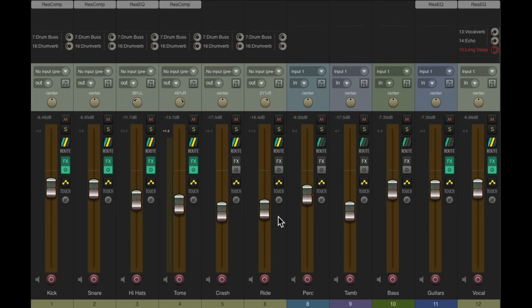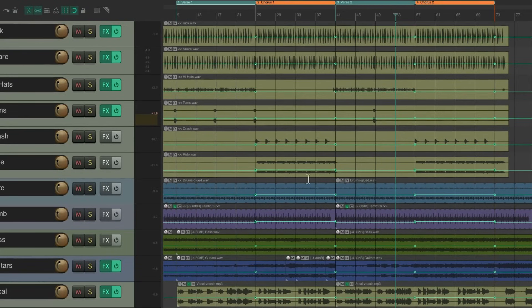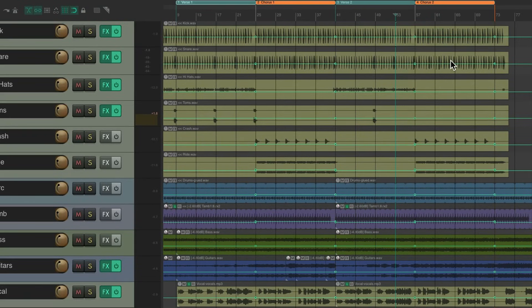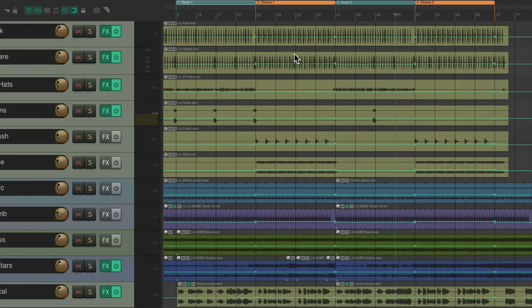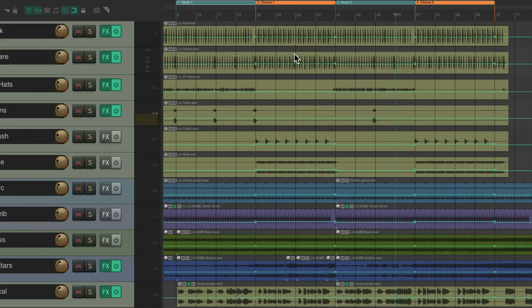So our chorus and our verses are different, but they're based on the setting we set up using Latch Preview. Previewing the chorus level, and then writing it using our time selection. Instead of having to play back and record the whole chorus. But there's one other way we could do it even quicker, using a custom action. So let's undo this one more time.